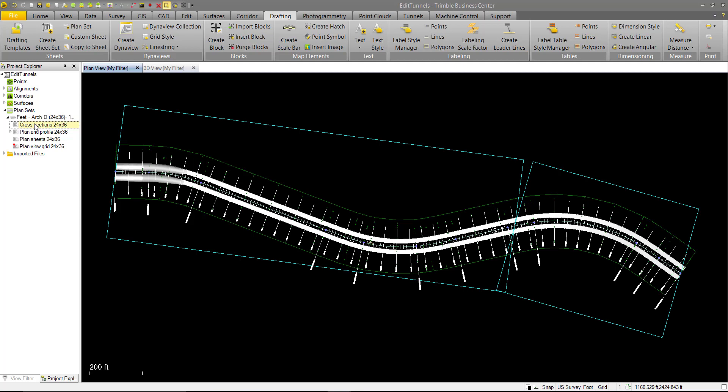Similarly to Profile Drafting, Cross Section Drafting has also been updated to support tunnel designs.